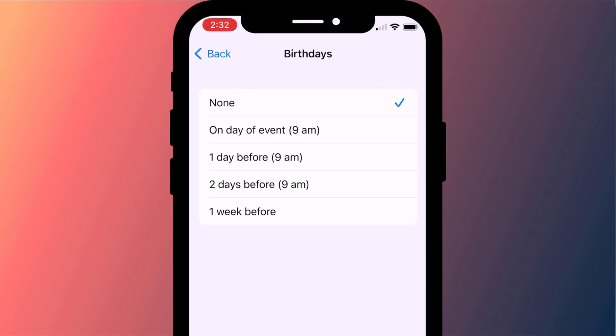You have the option of on the day, one or two days before, or even a week before.